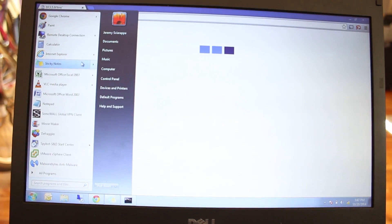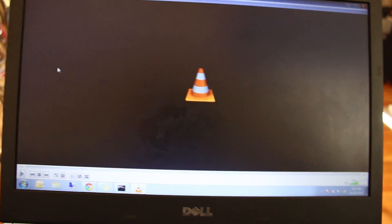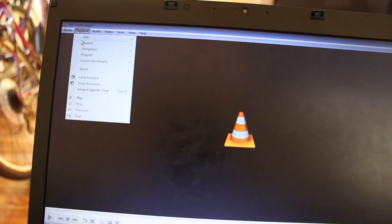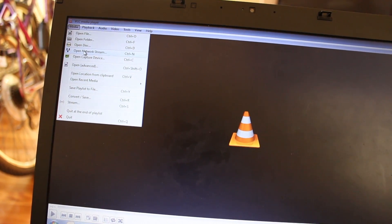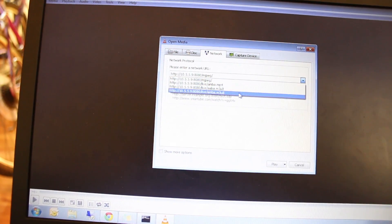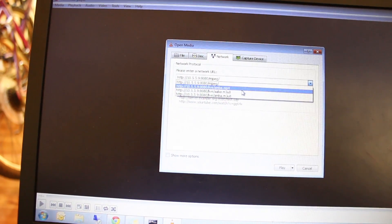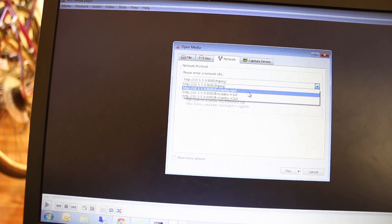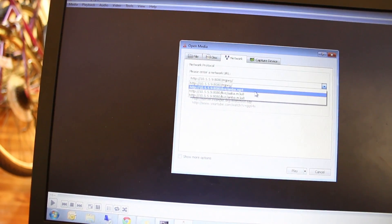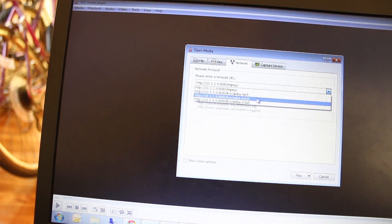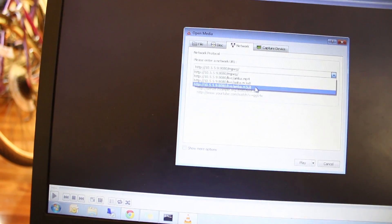So I'm going to go and open up VLC player and go to up the top and hit media. Go to network stream capture and you want to do 10.5.5.9 port 8080 live AMBA.M3U8.